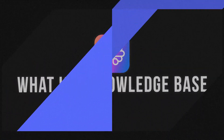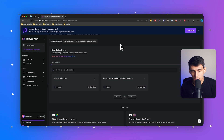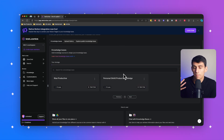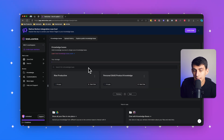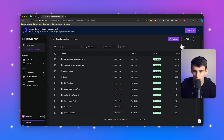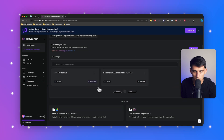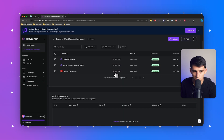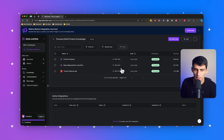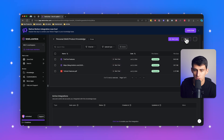First and foremost, what is a knowledge base? Inside of TextCortex you can create a knowledge base — as you can see, I have a few here based on different things you can add to it. I'm going to use this 'Personal SaaS Product Knowledge' as an example. This SaaS product knowledge is great and very effective for getting questions answered regarding different SaaS products that I want to learn about.